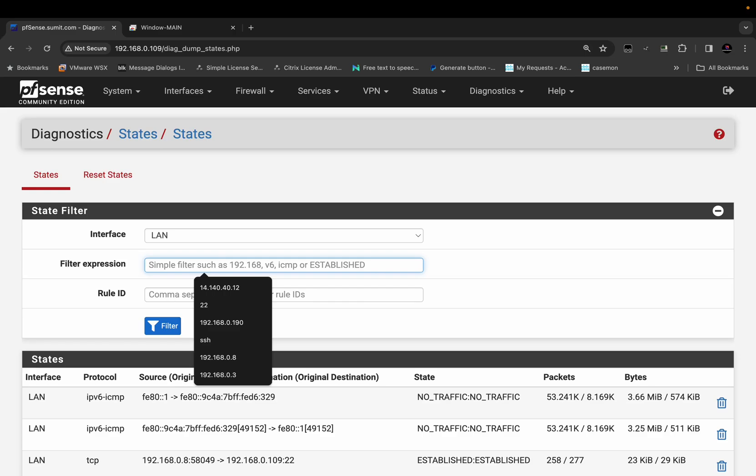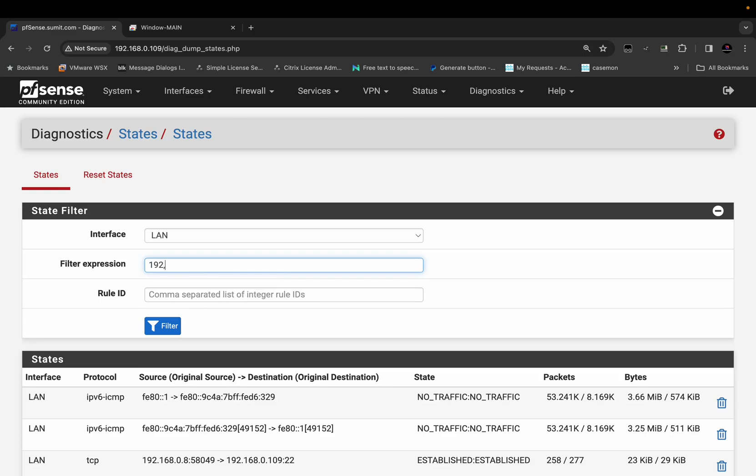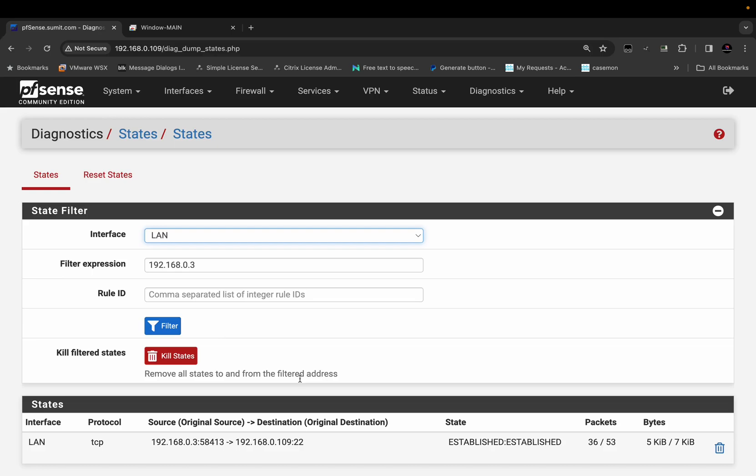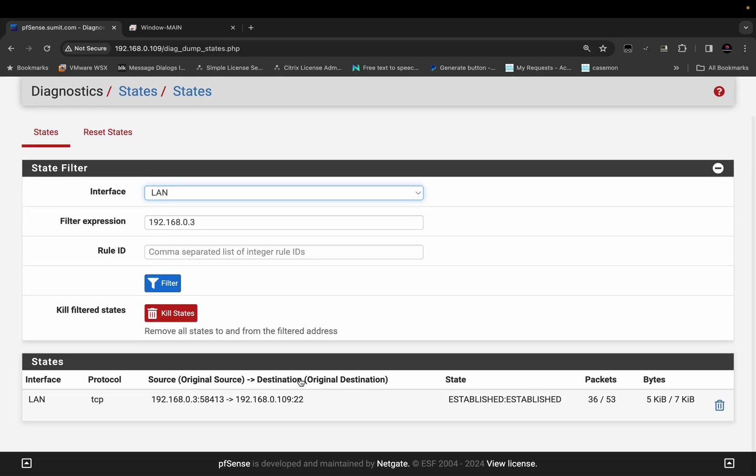Let me try to filter the session table using the source IP. As you can see, I have one session from the source 192.168.0.3.